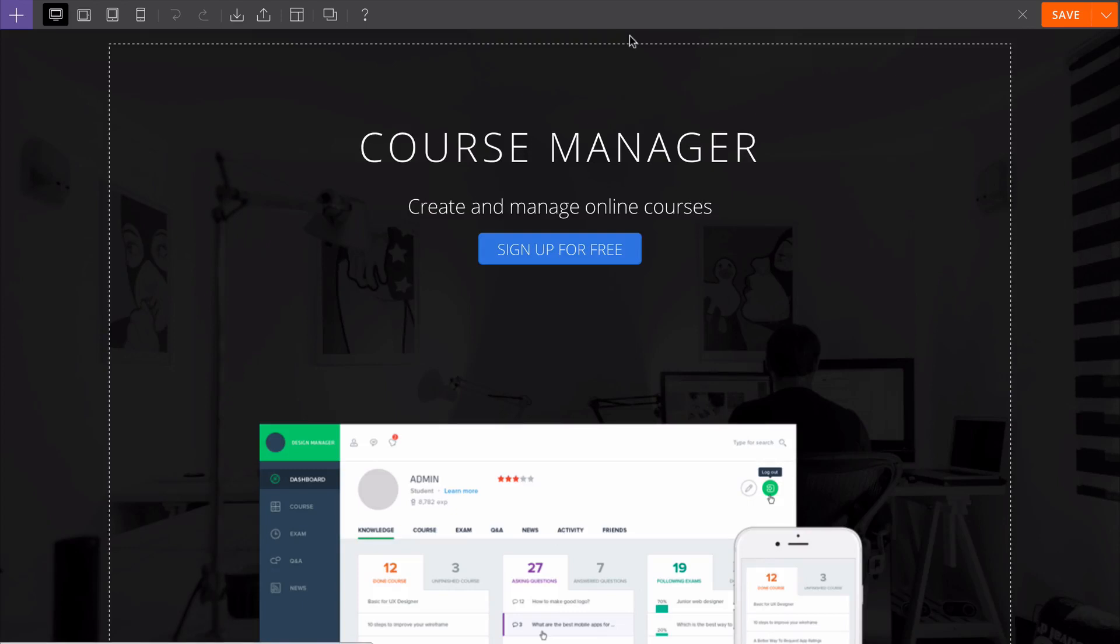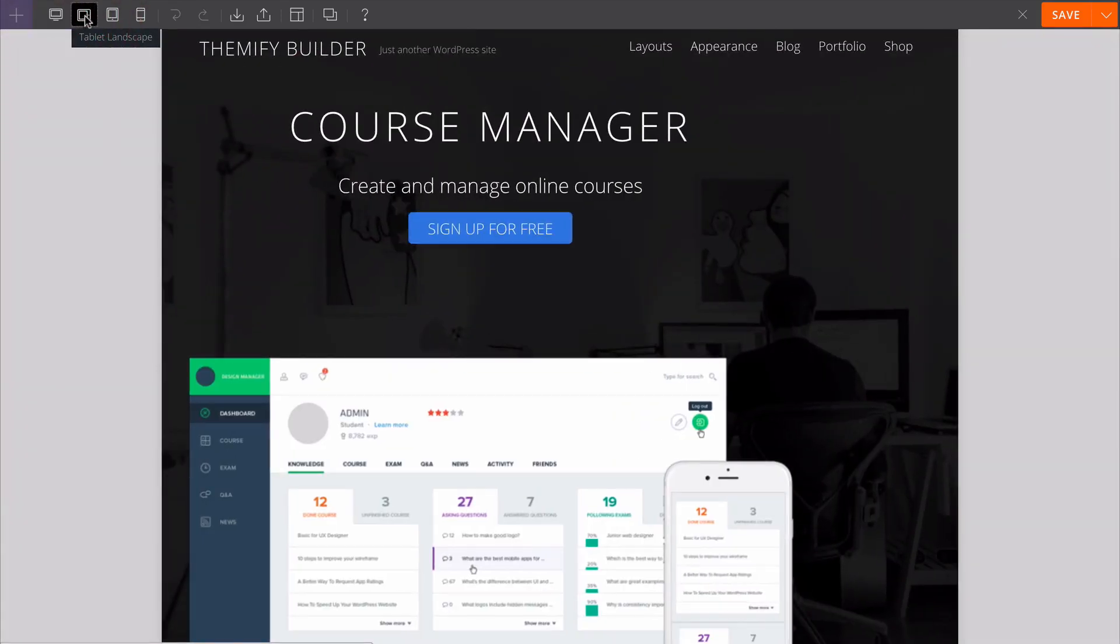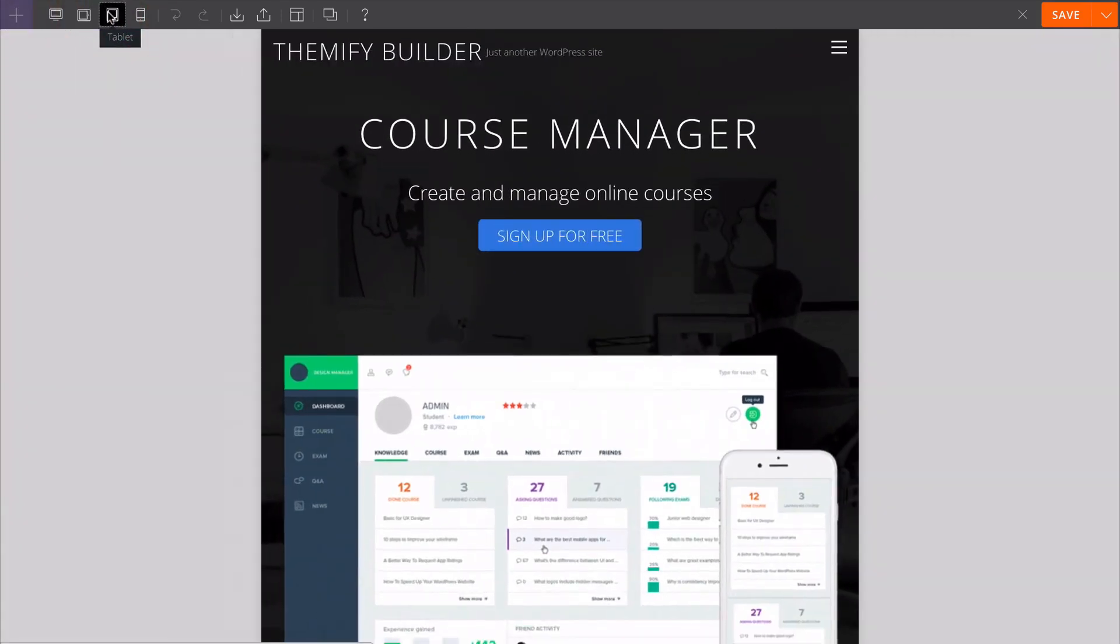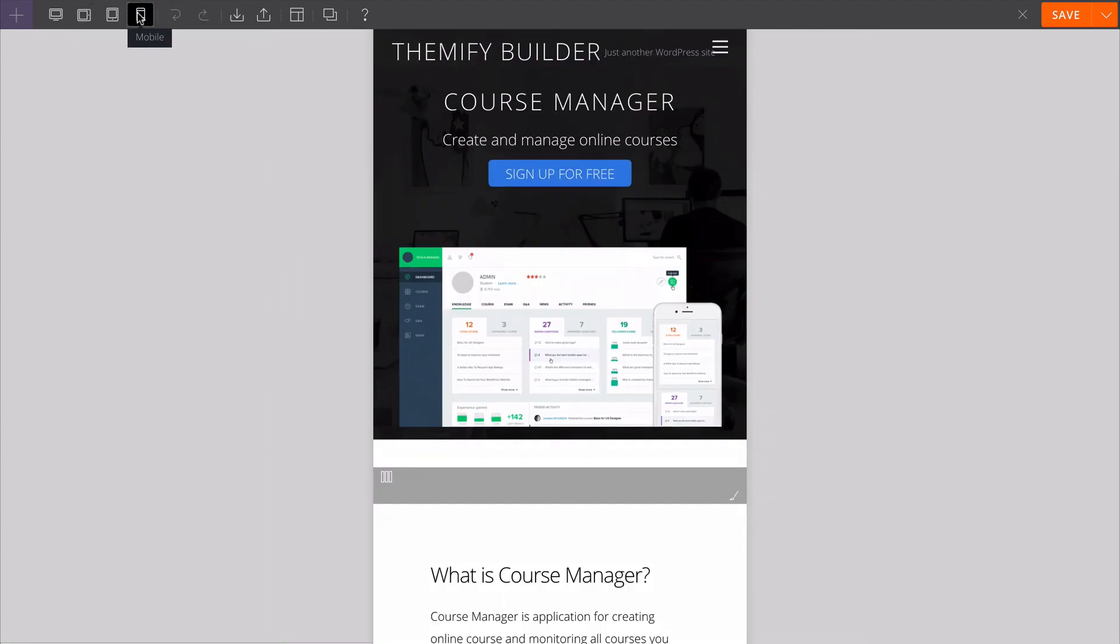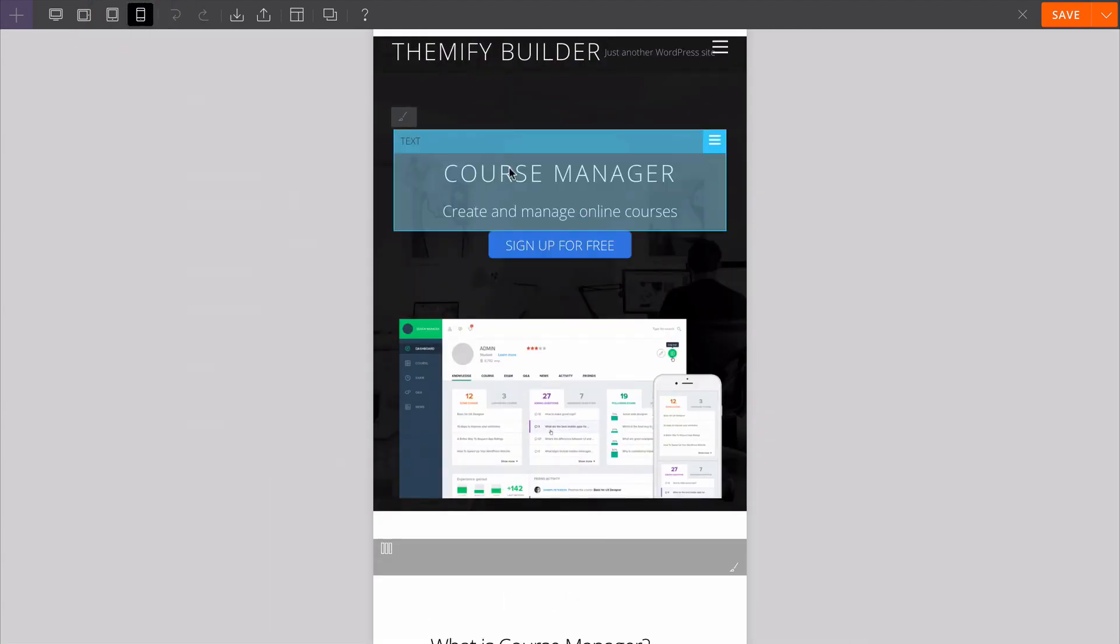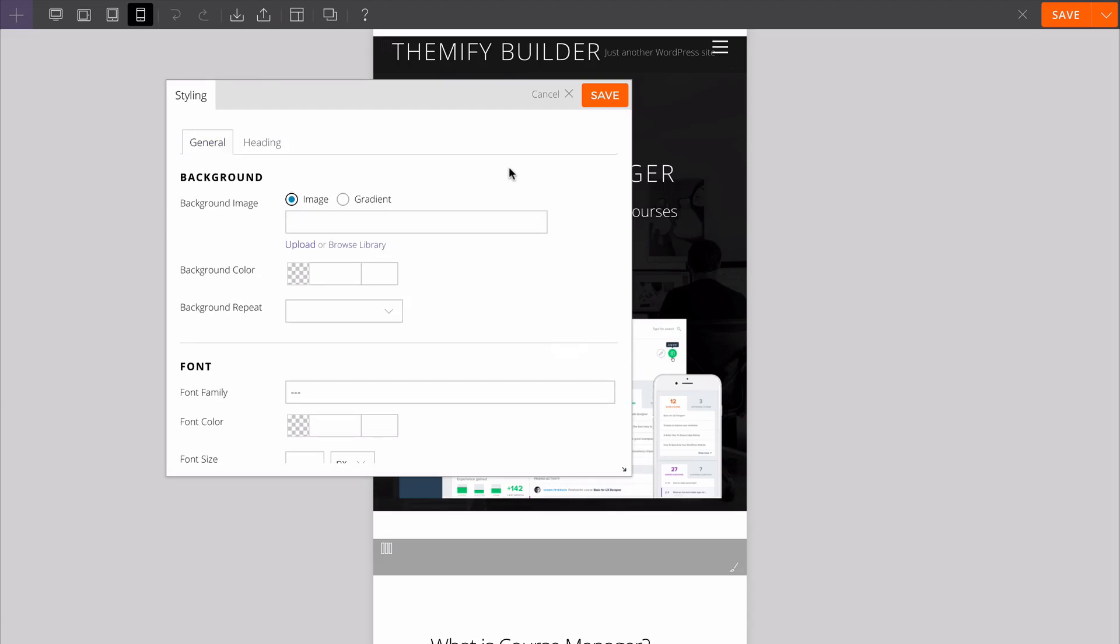I can preview how this looks on desktop, on tablet, either landscape or portrait, and also on mobile devices.